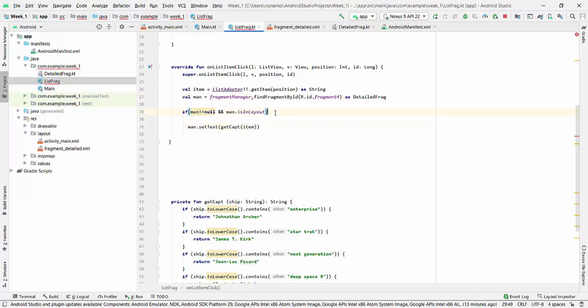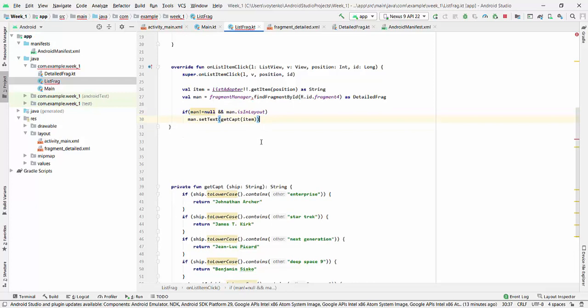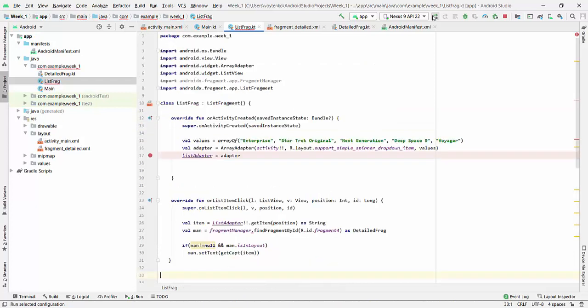Alright, so this is what actually everything is done. Let's build a project and see what kind of error we have.